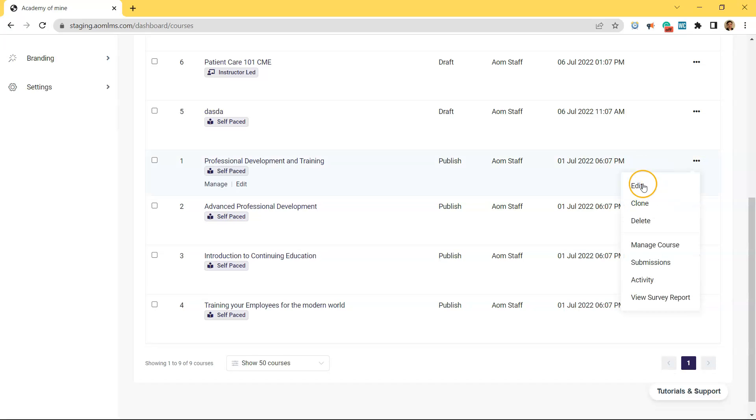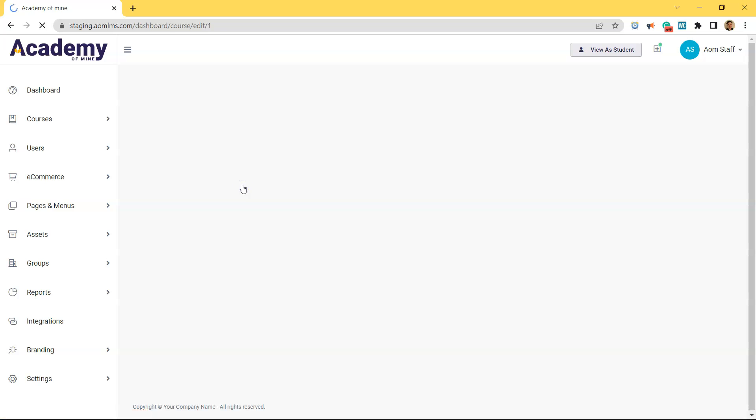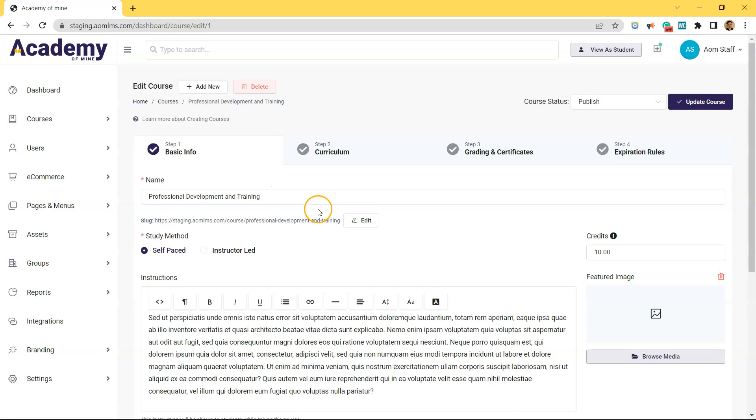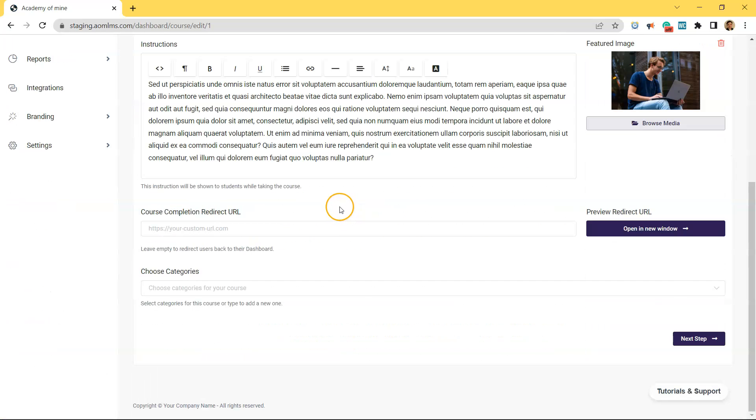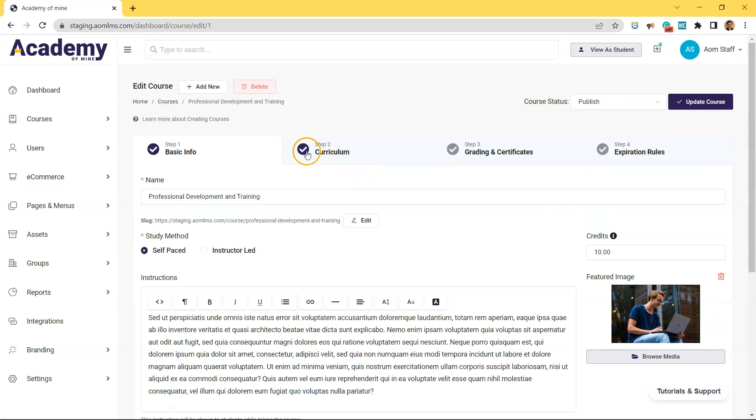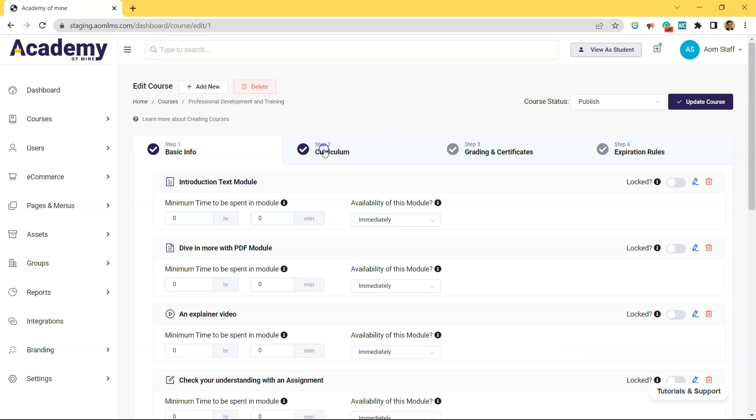And then you click edit. Or you go on the right to the three dots and there's an edit under that option too. But either way, you click edit. And once you're in here, you'll see step one, two, three, and four. Click on step two, the curriculum.